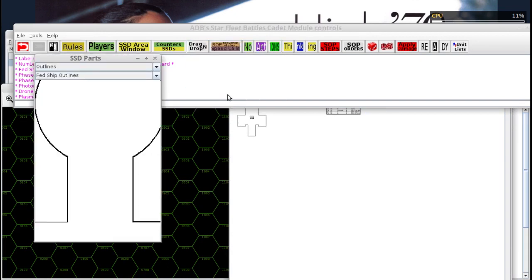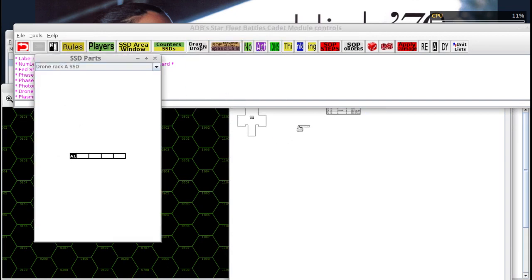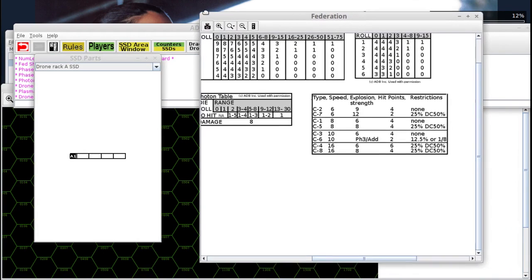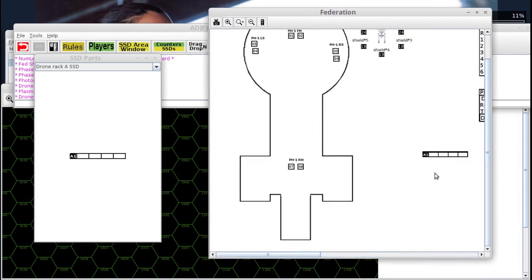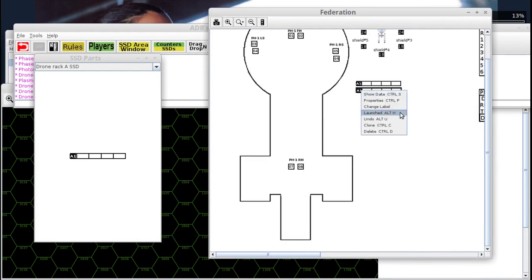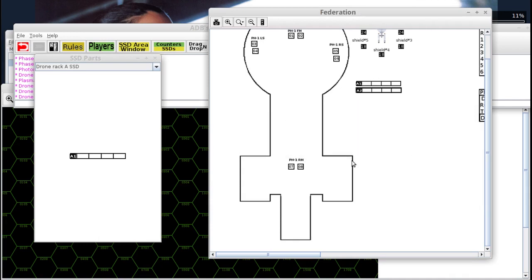If you have some drones on your ship or your opponent's, there are drone racks in the SSD Parts that you can drag into your SSD area window to help keep track of your weapons. If you right-click on it, you can change the label from reading A1 to A2, A3, etc., to represent A racks. There's another one for B racks where you can change the A to a C to represent C racks. As you launch your drones, you can just click on the boxes and mark them as launched.